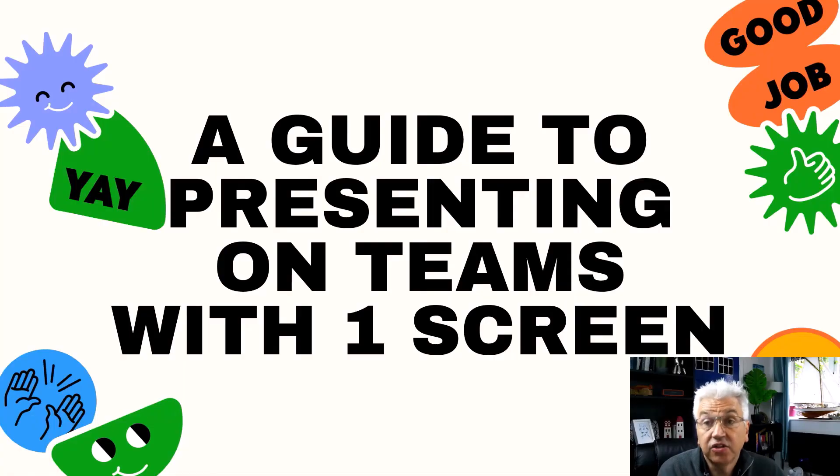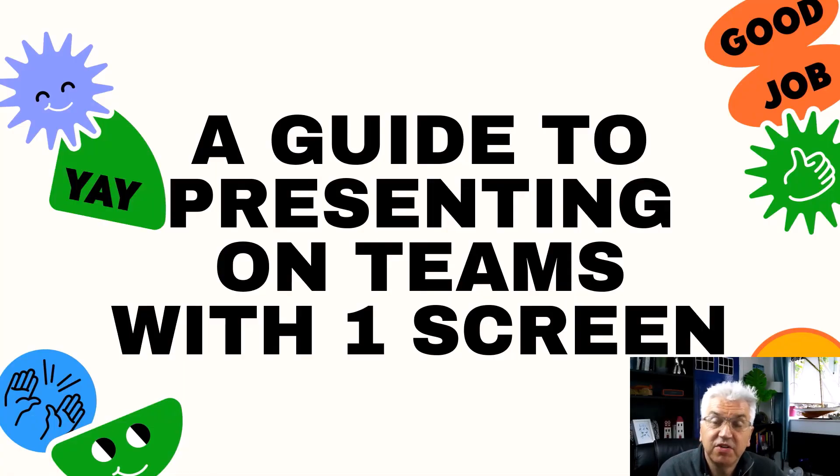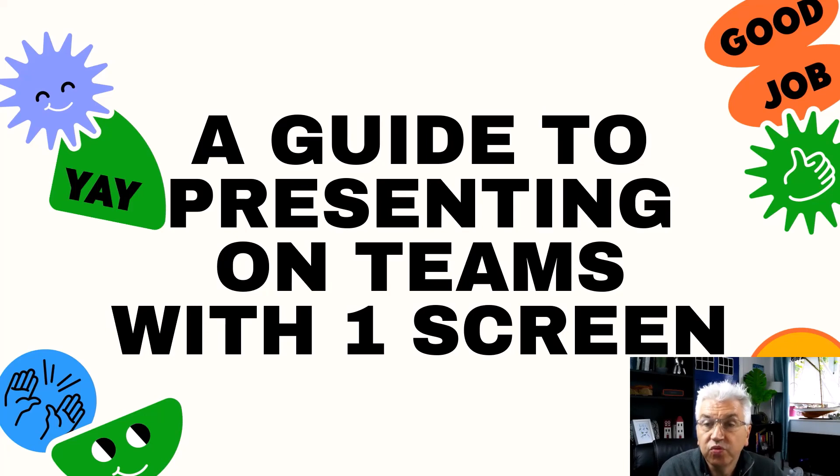That's all there is to making a presentation of PowerPoint using just the one screen.